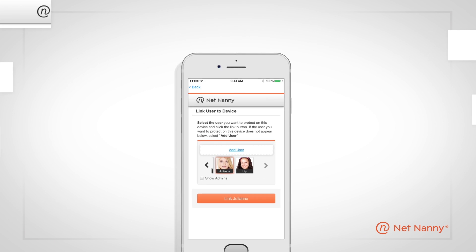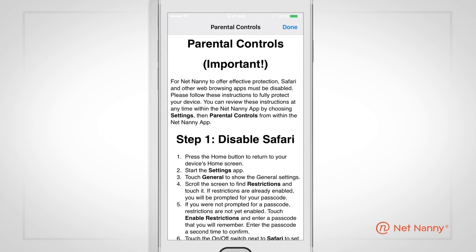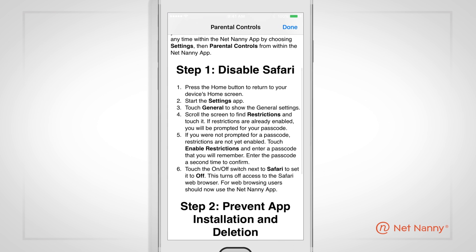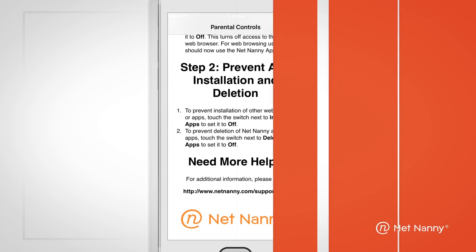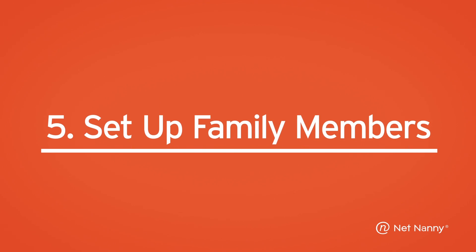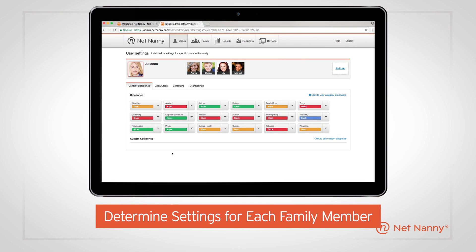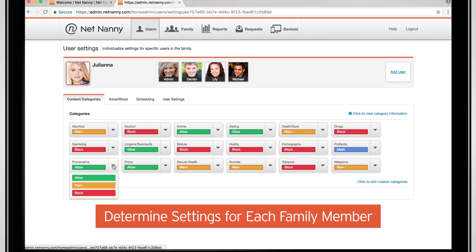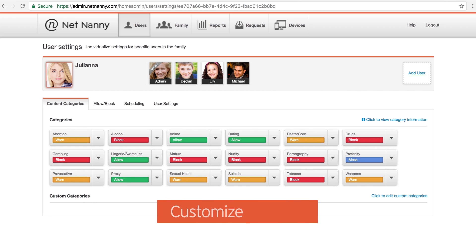For Android and iPhone, you'll receive prompts to grant NetNanny access to specific files and locations on your phone. During the install process, you'll have the option to set up each family member with either the default age-recommended category filters, or you can customize on your own.